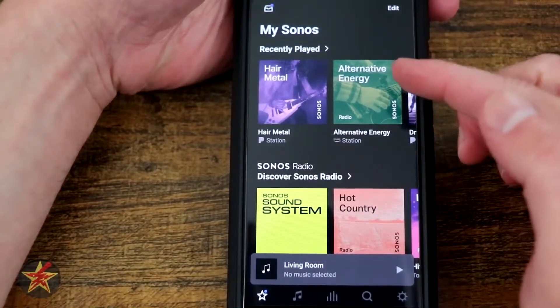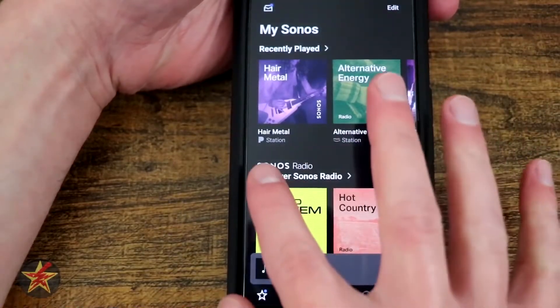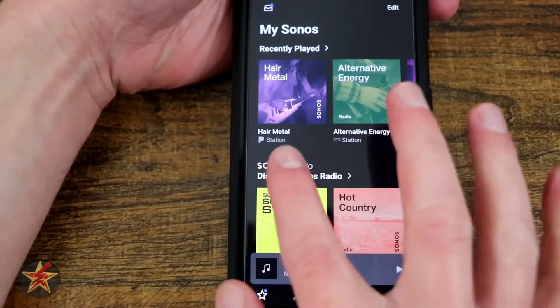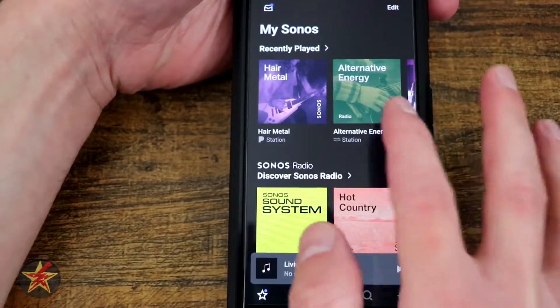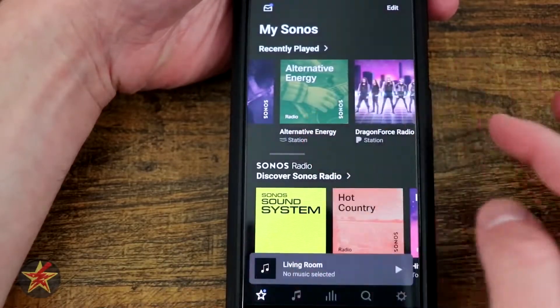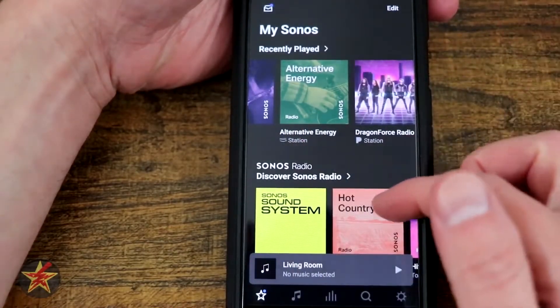This My Sonos page will show you recently played and where you pulled it from. So this is a Pandora station, this is an Amazon station, and here's another Pandora station.